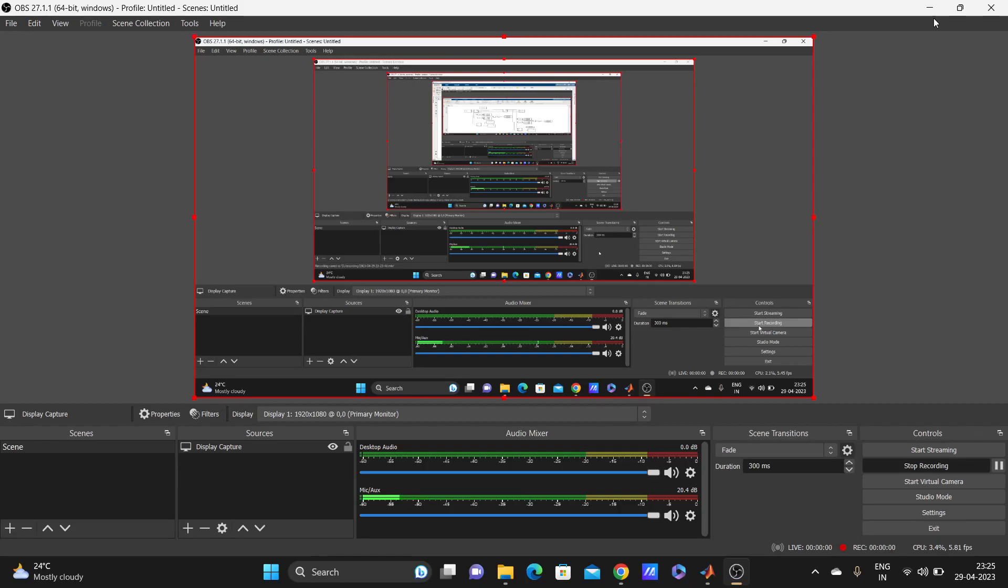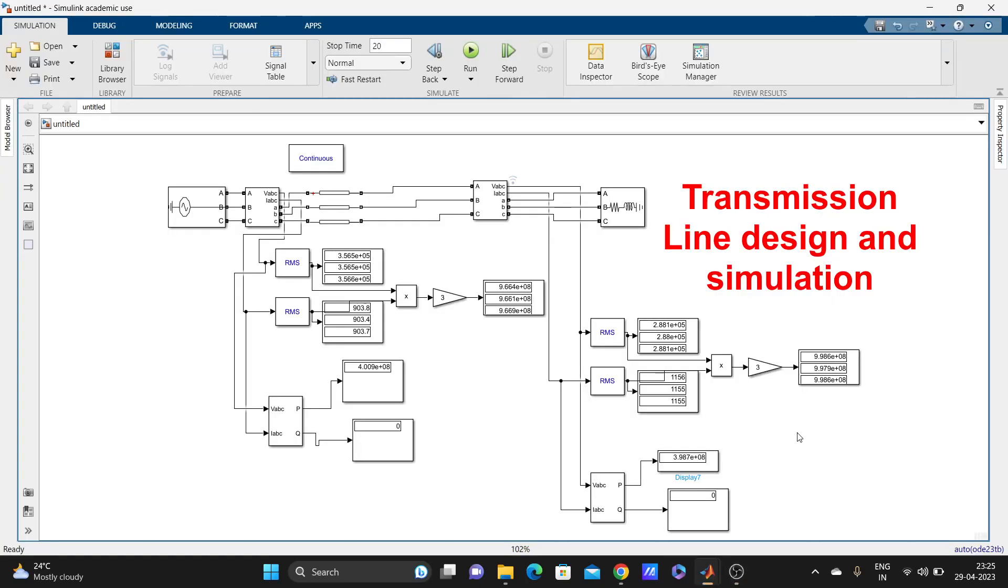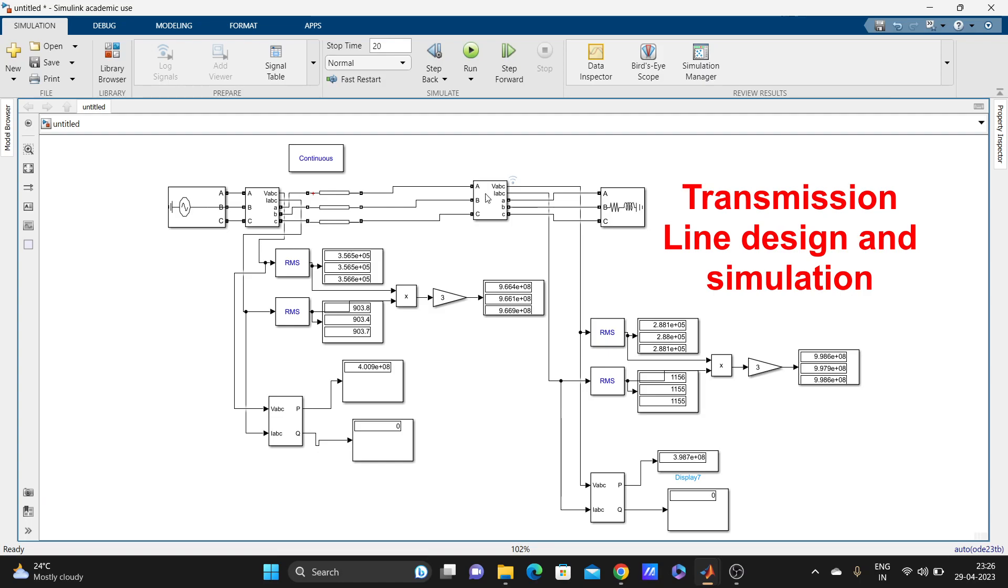Hello guys, welcome to my YouTube channel MATLAB and RT-LAB. Today our topic for this video is to design a transmission line and simulation in MATLAB Simulink. I have already designed this three-phase transmission line and simulated it, as you can see here.